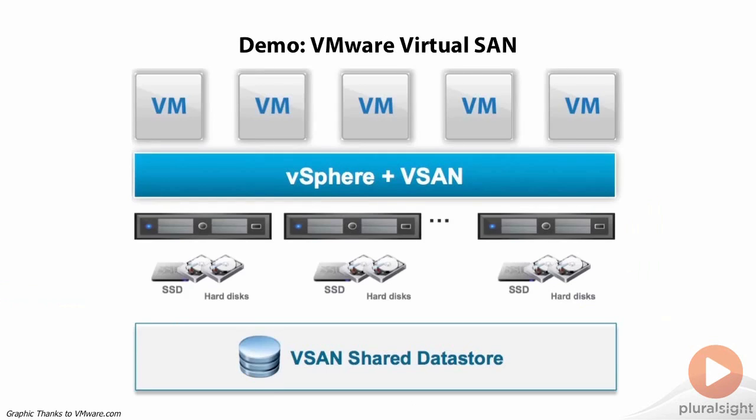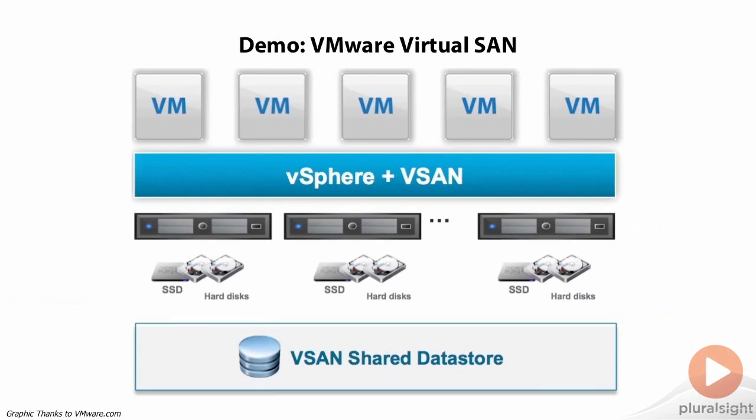Now, because I believe the best way for you to learn about anything is to see it in action, I want to just quickly jump into a real working demonstration of VMware Virtual SAN. So with that, let's jump over into my lab environment.